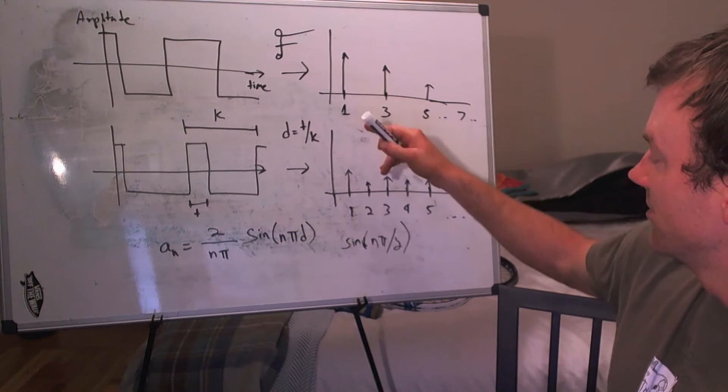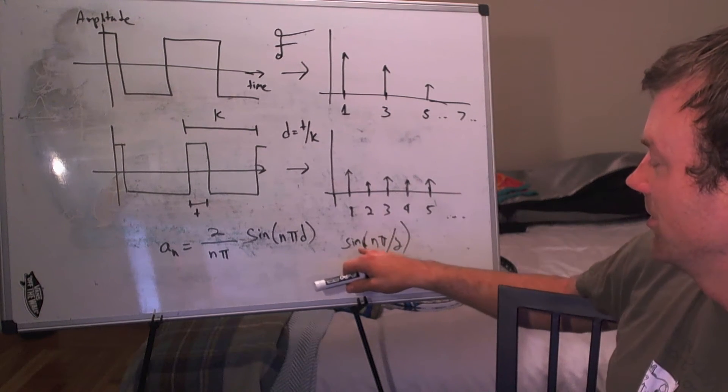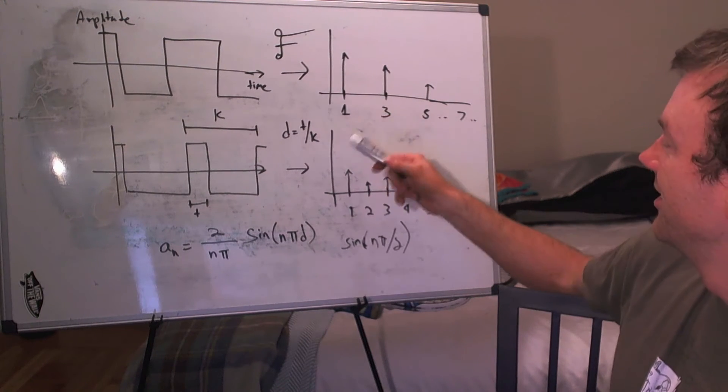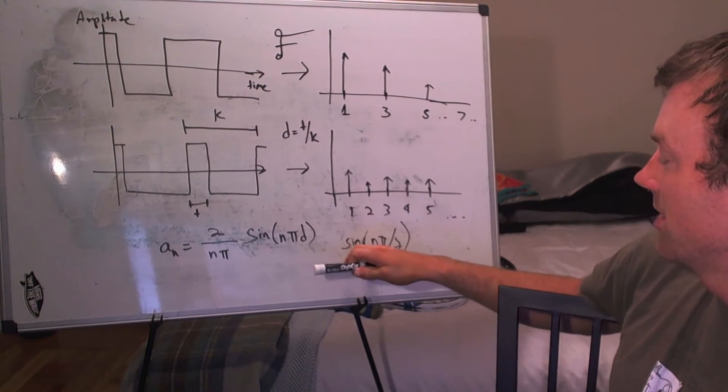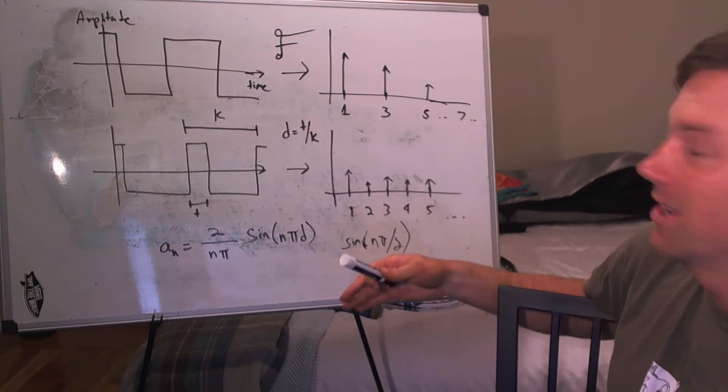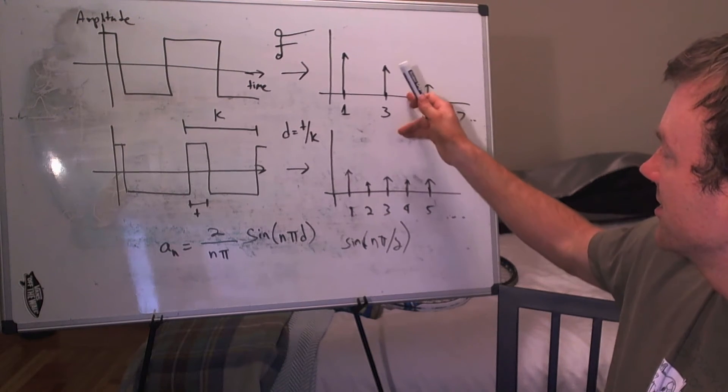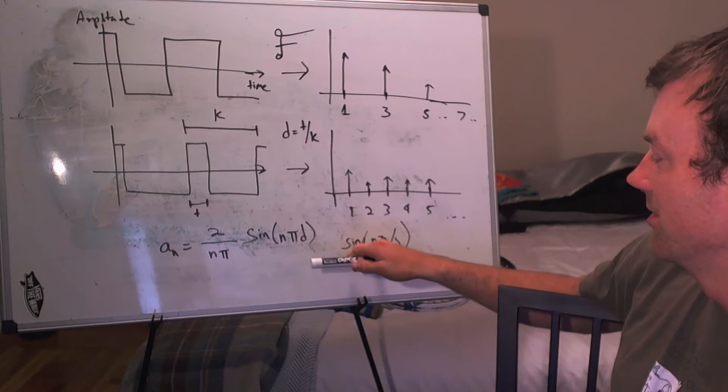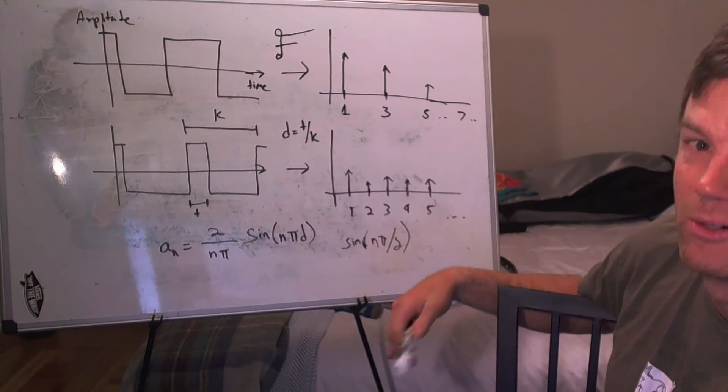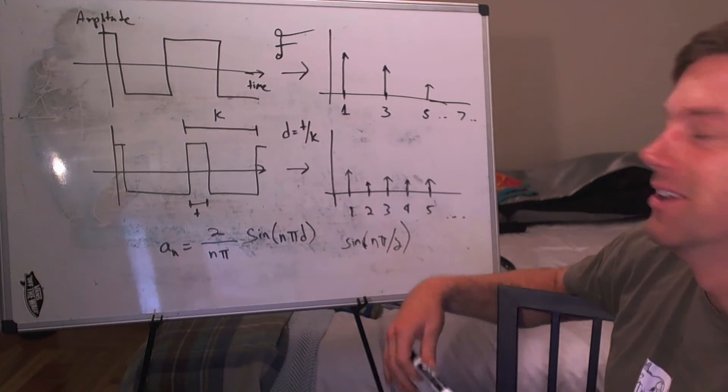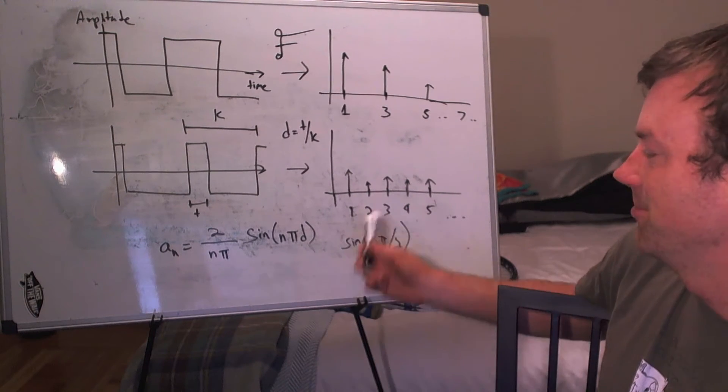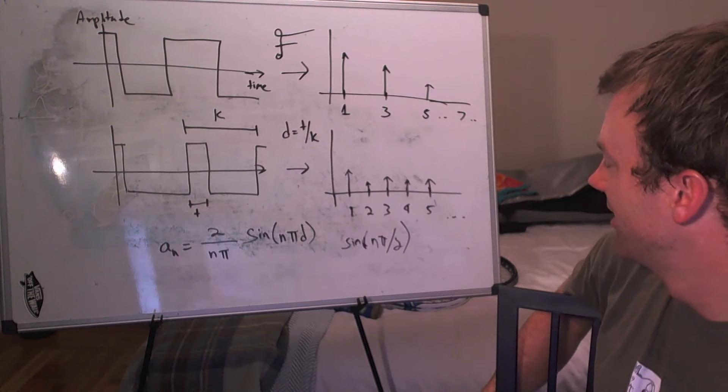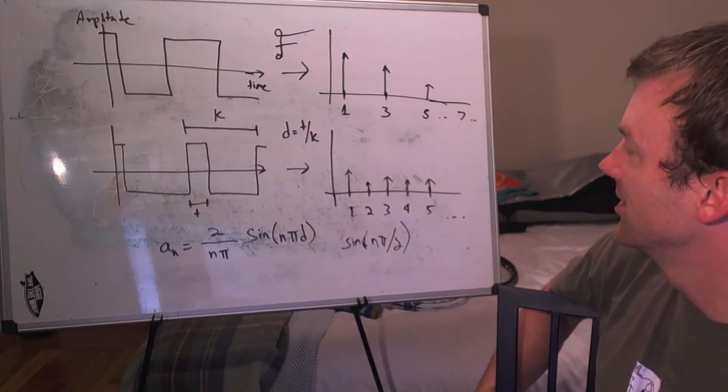Sine of 3 would give you sine of 3 pi over 2, which is negative 1. And then sine of 4 would give you sine of 4 pi over 2, or sine of 2 pi, which is 0. And so on. So, you can actually get these values by plugging in to this equation.